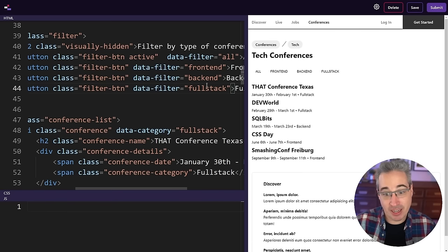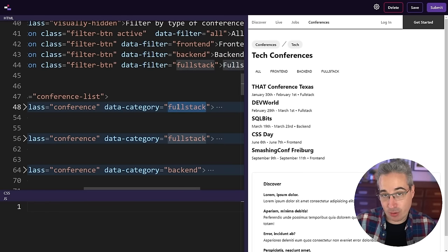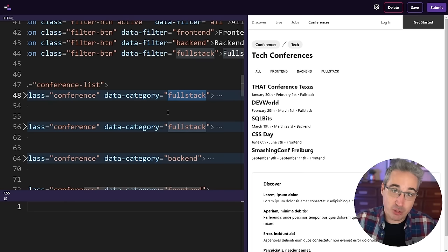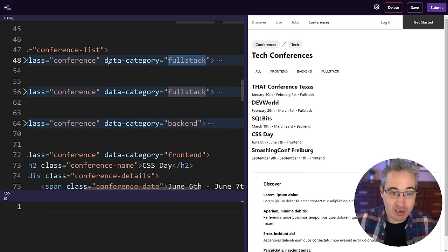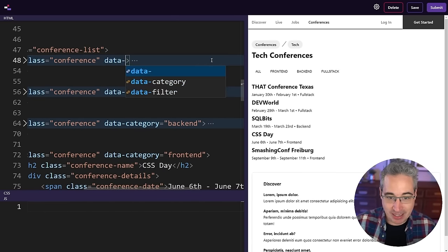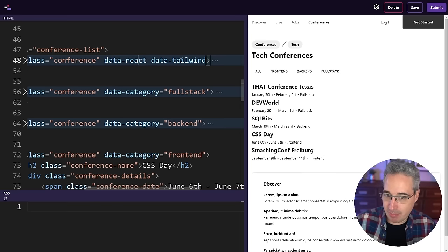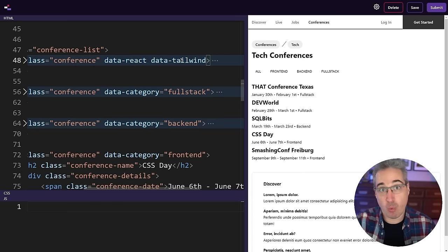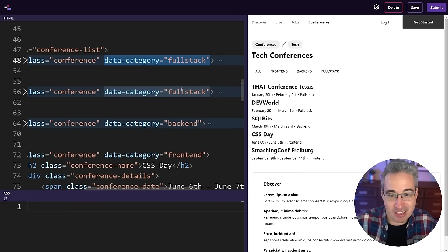Each filter button has a name, and each individual conference has a data-category attribute with the category it falls under. One thing you might do differently is if you have items that belong to multiple categories — for example in a portfolio you might do data-react and data-tailwind on a project, so it could appear under both filters. For what I'm doing here though, each conference only belongs to one category, which makes more sense.